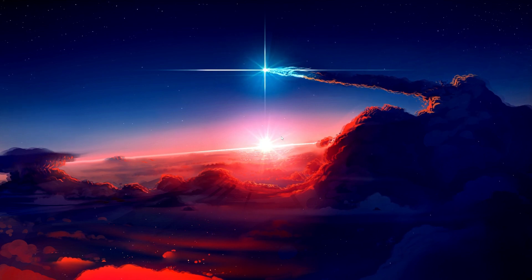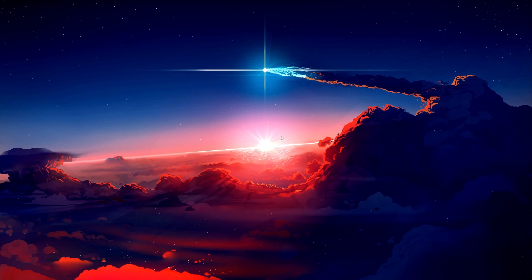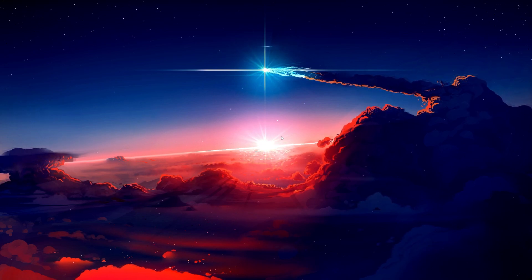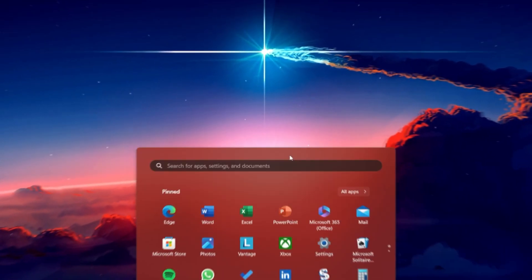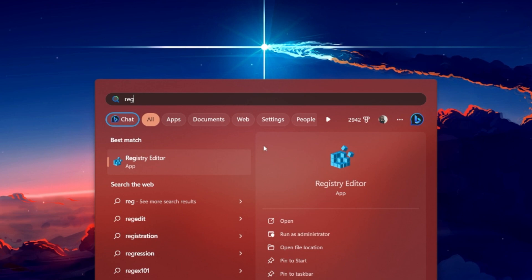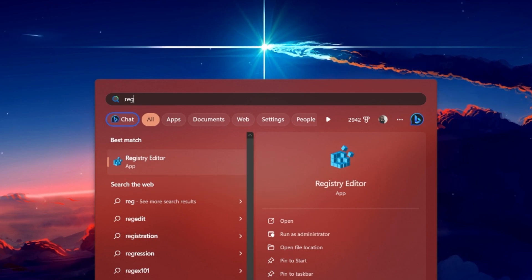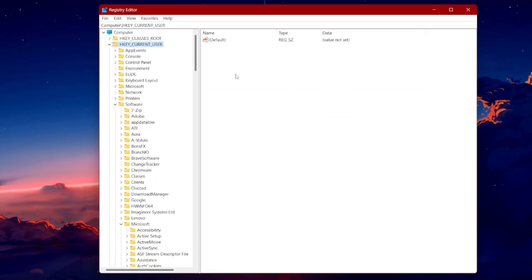Firstly, to disable GameDVR and GameBar using the Registry Editor, search for REG Edit in your start menu search to open up the app.